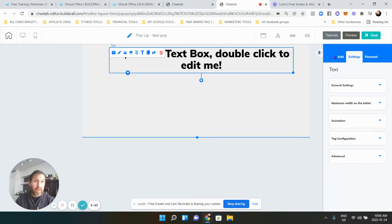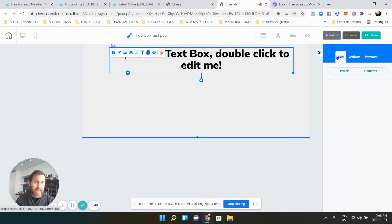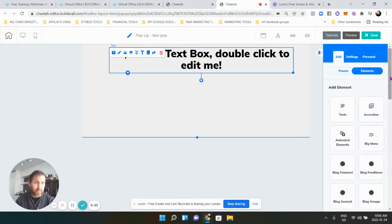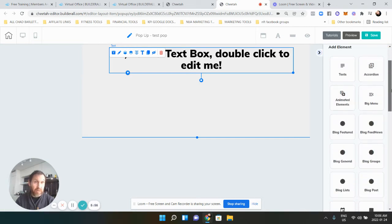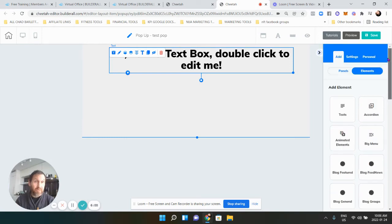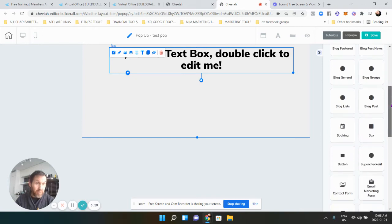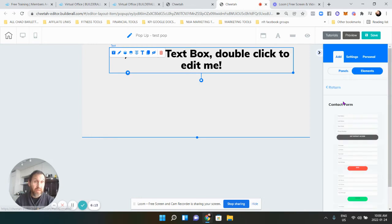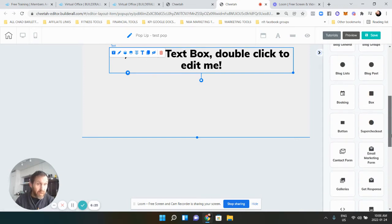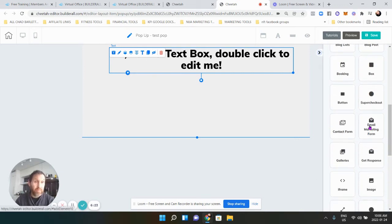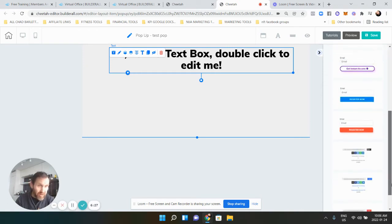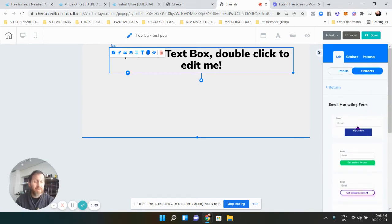Now we go back to the right menu, go to 'Add' and then 'Elements.' Elements are little features; panels are the building blocks. We want to find an element called 'Email Marketing Form' — not the contact form, that's too much. Find the email marketing form, click it, and there are different styles and colors to choose from. Select one.